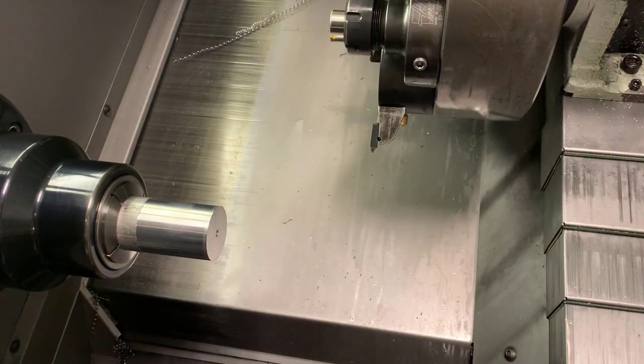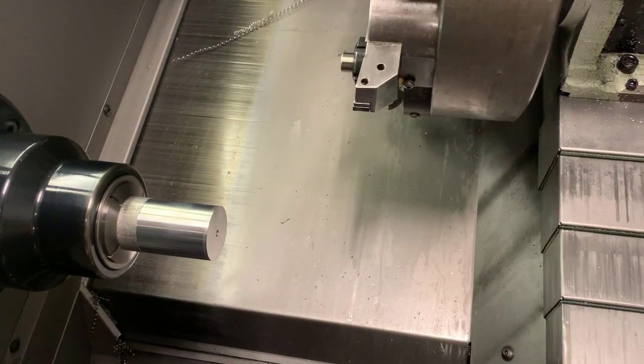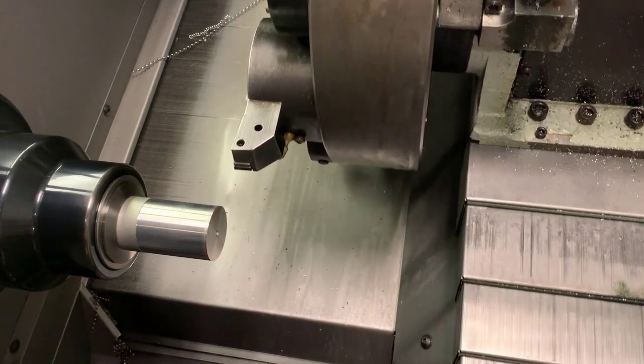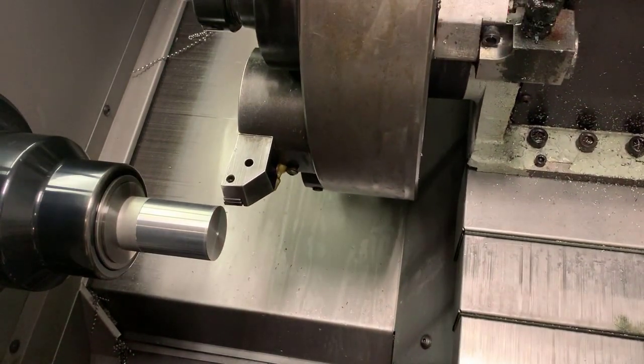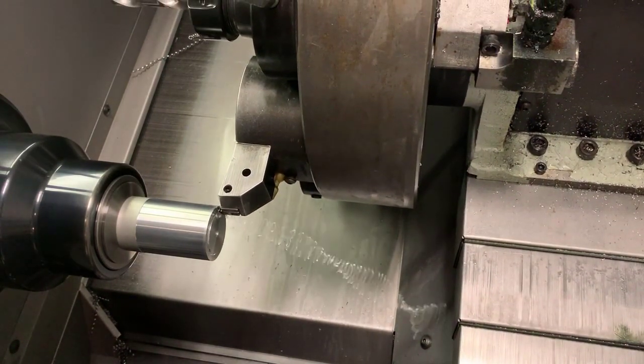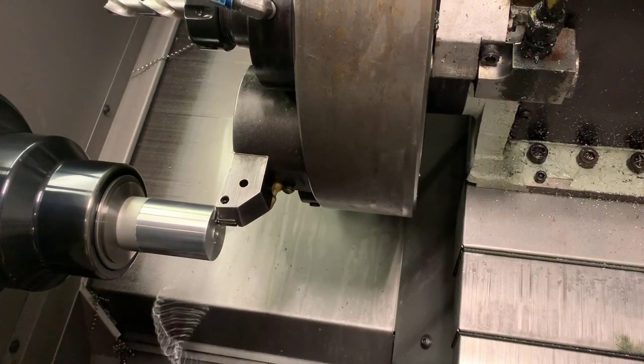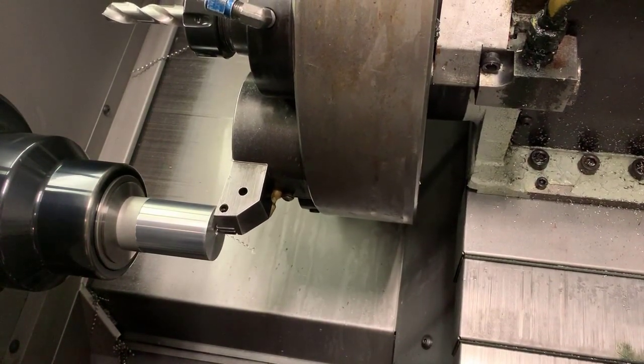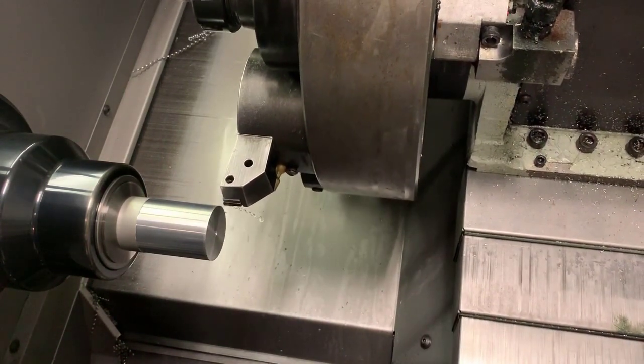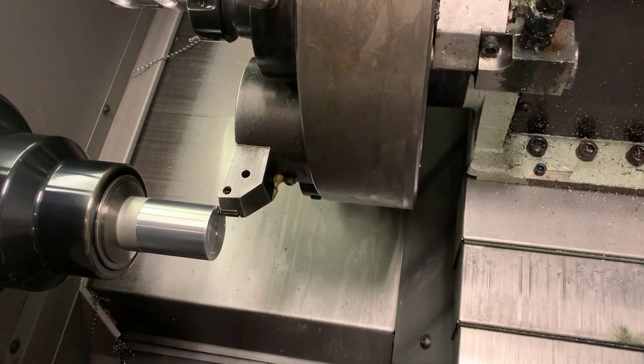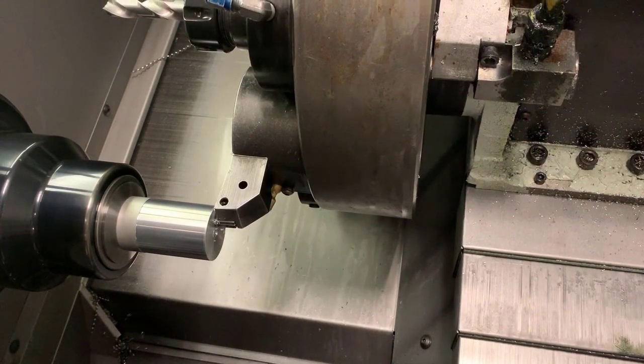Once we bump up against the bump stop we have 30 thousandths to face off. We're going to use a G72 canned cycle. Once we face off we have established the finished end of the part.